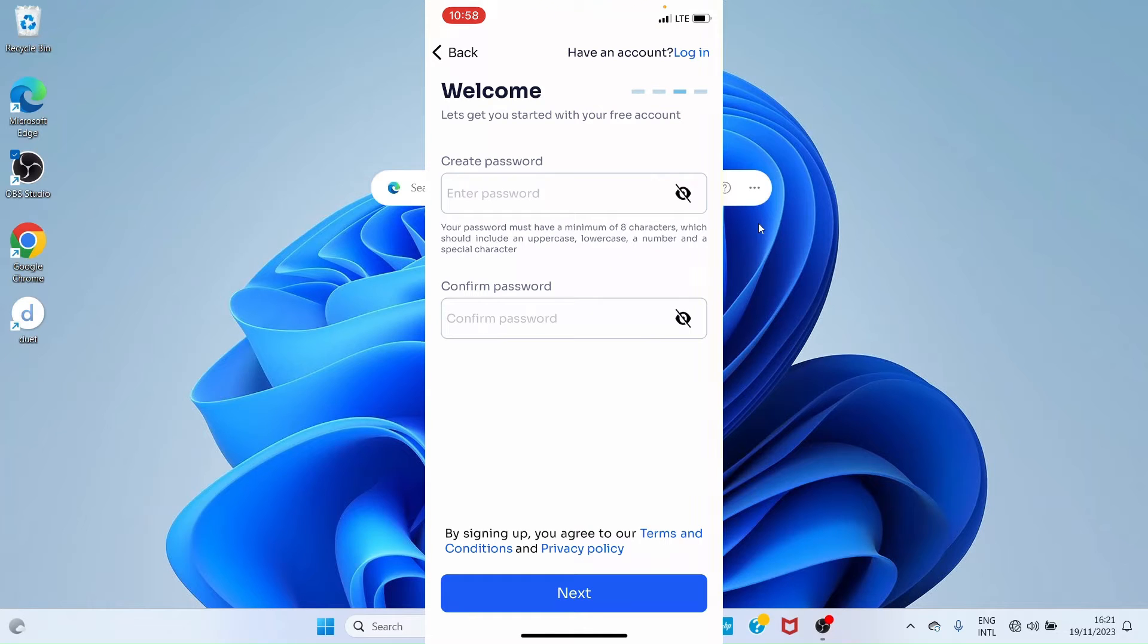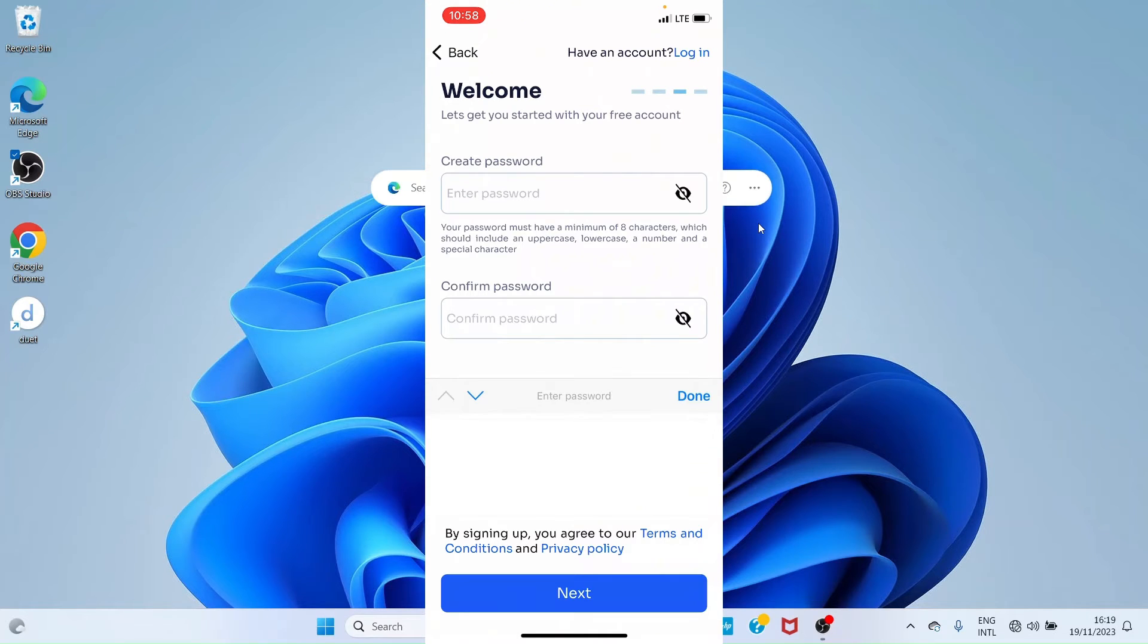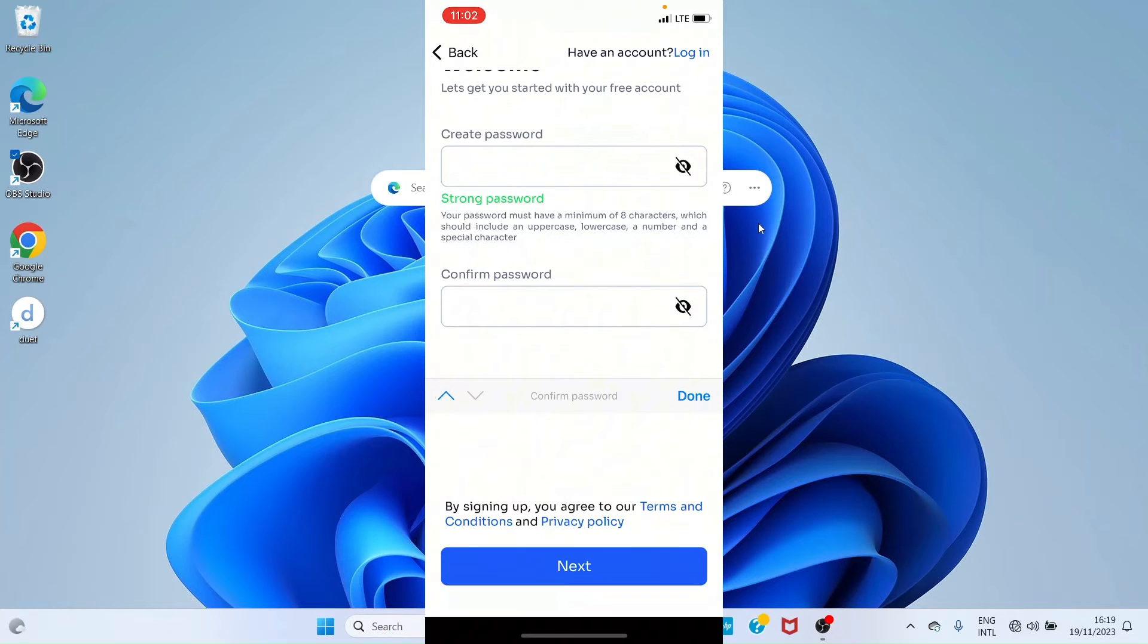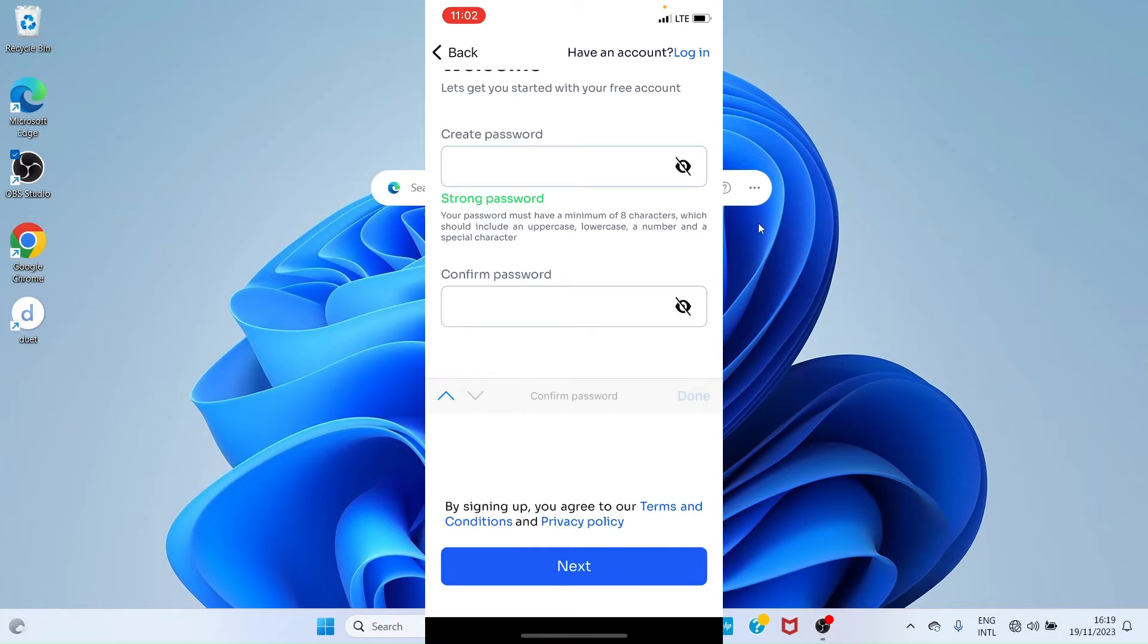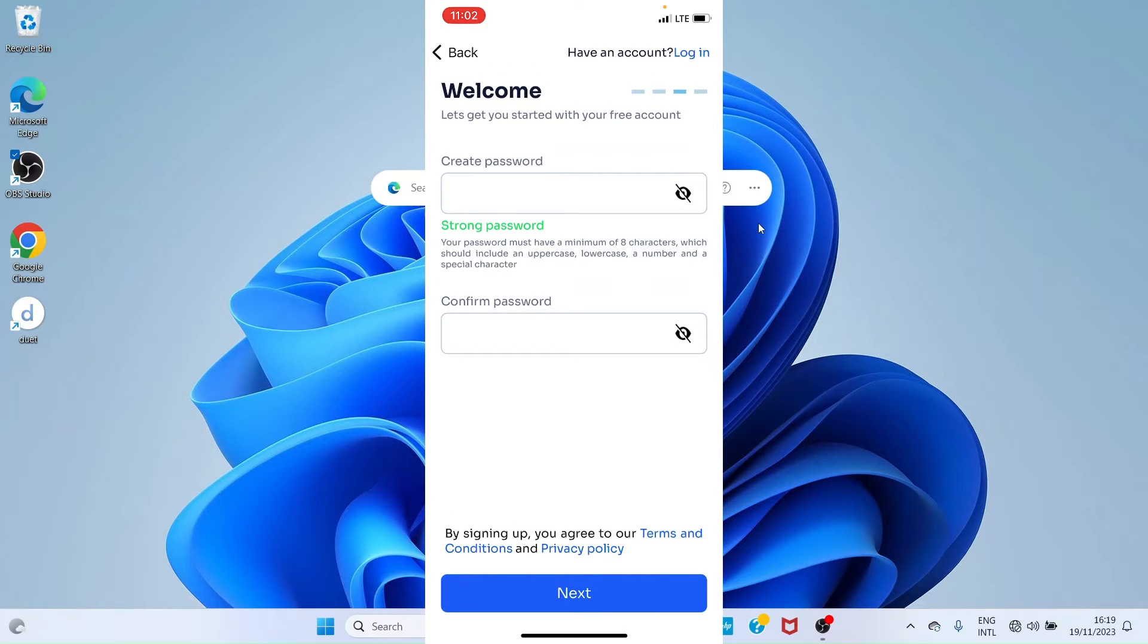Special characters like @ (at), $ (dollar), or # (hash). Just maintain this standard. Create a password in the first space, then repeat the same password in the second space. Once you're done assigning your password, tap 'Done' and then hit 'Next'.